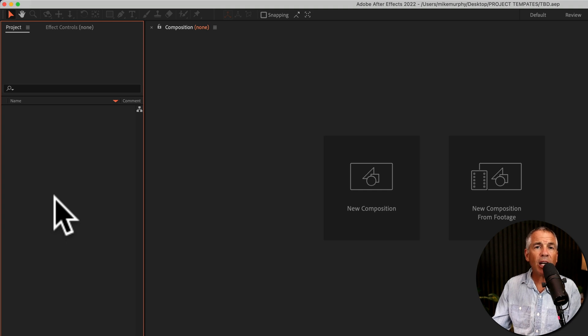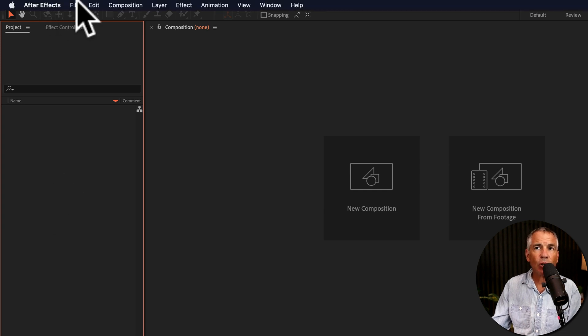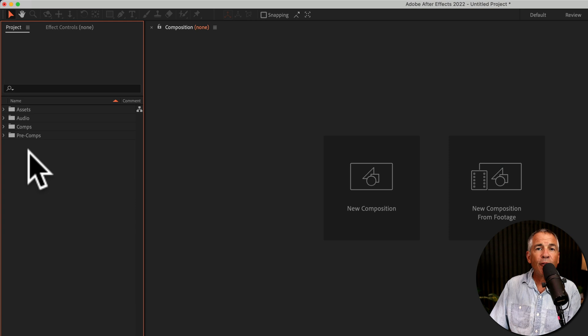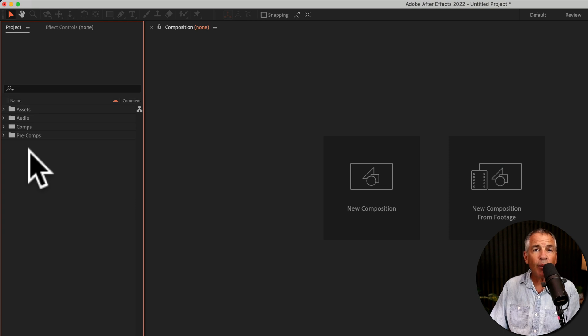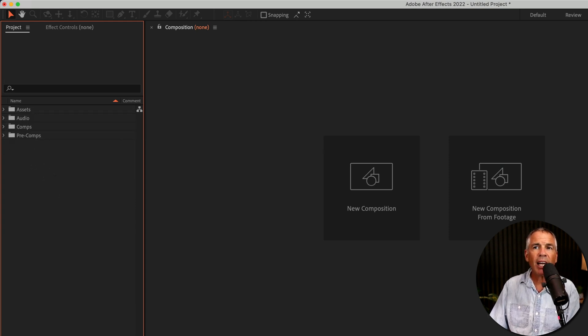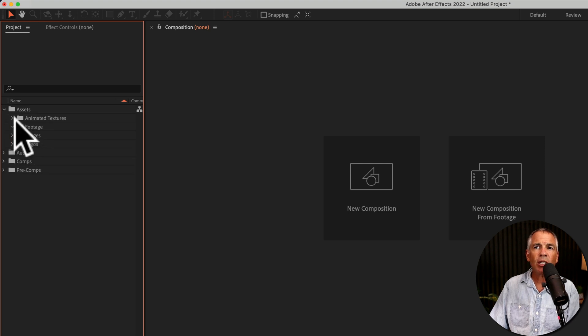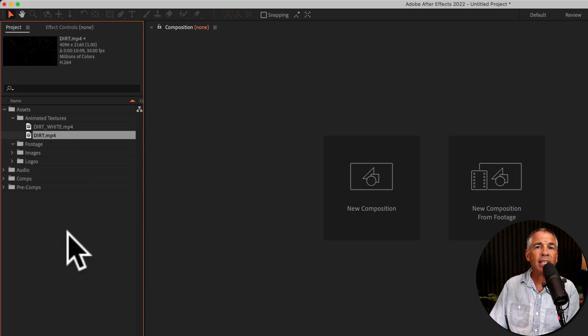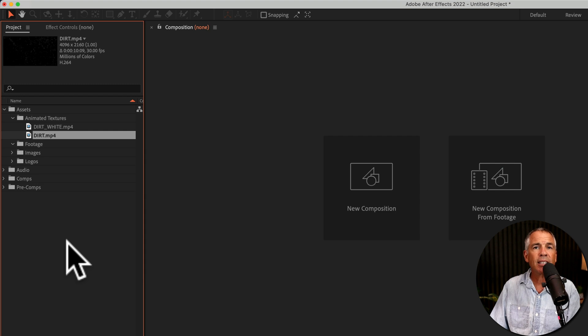Now the next time I open After Effects and go to file, new, new project, After Effects automatically loaded the template with all the folders in the same order I had it. And it also included all the subfolders and the files that I saved into the template. Pretty cool.